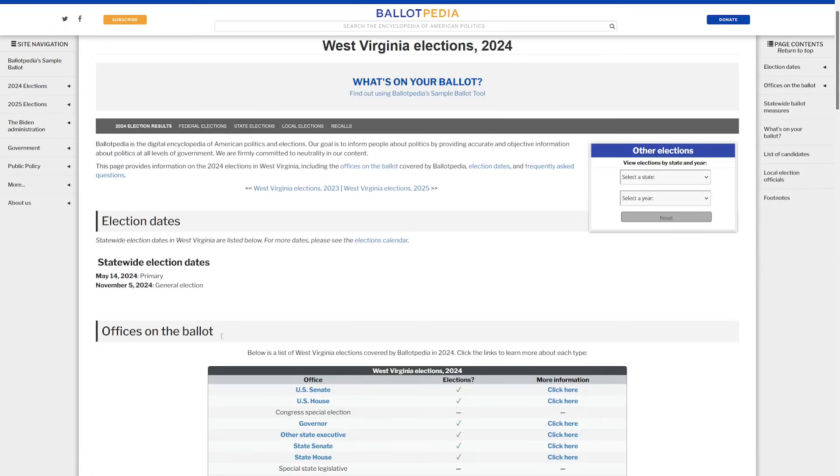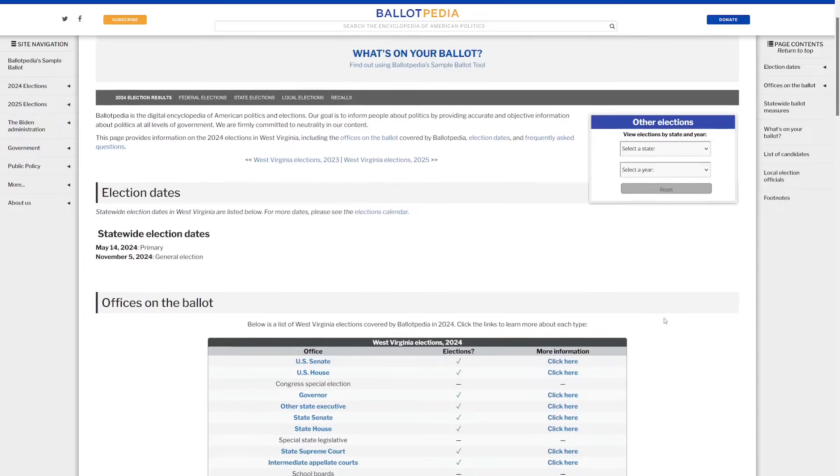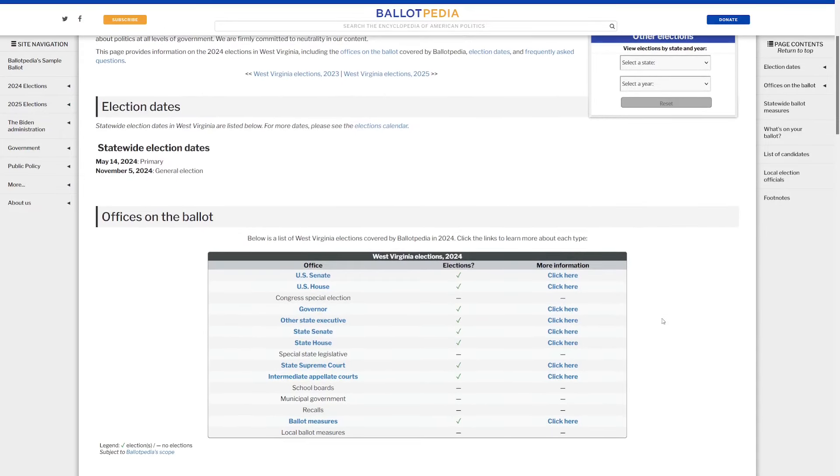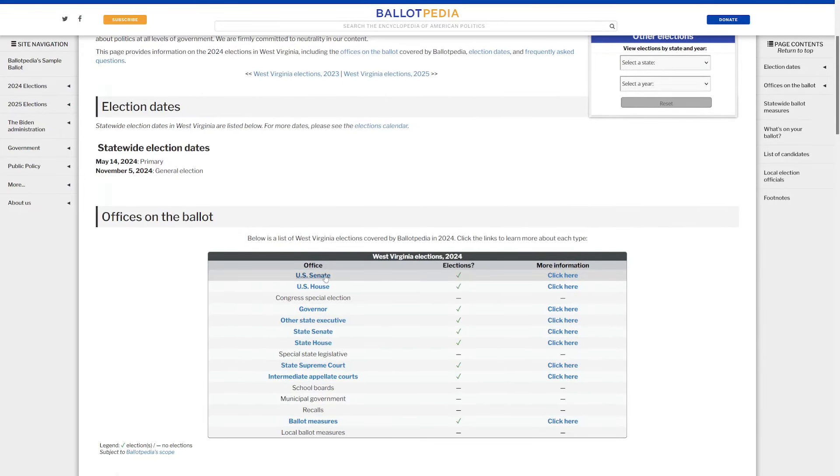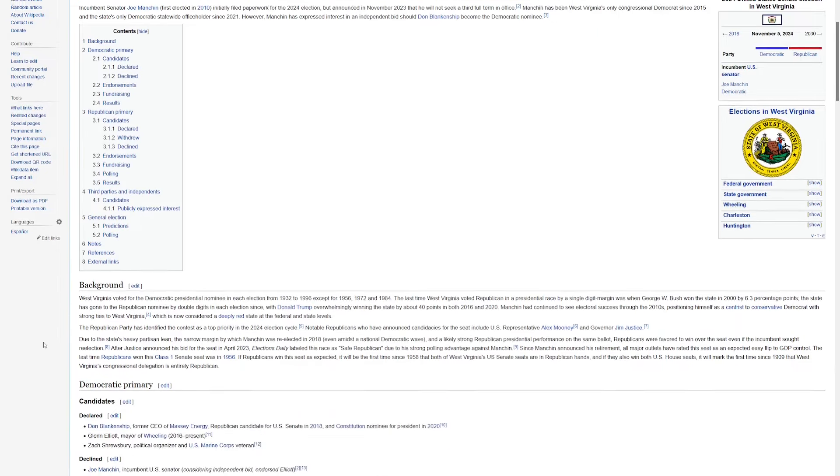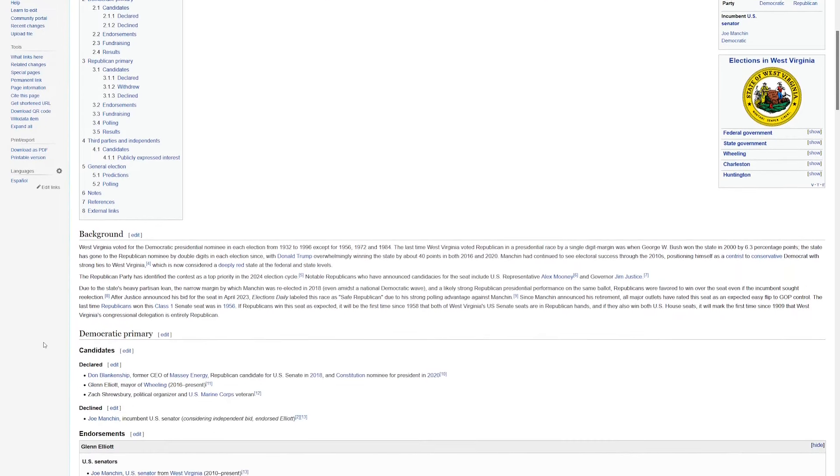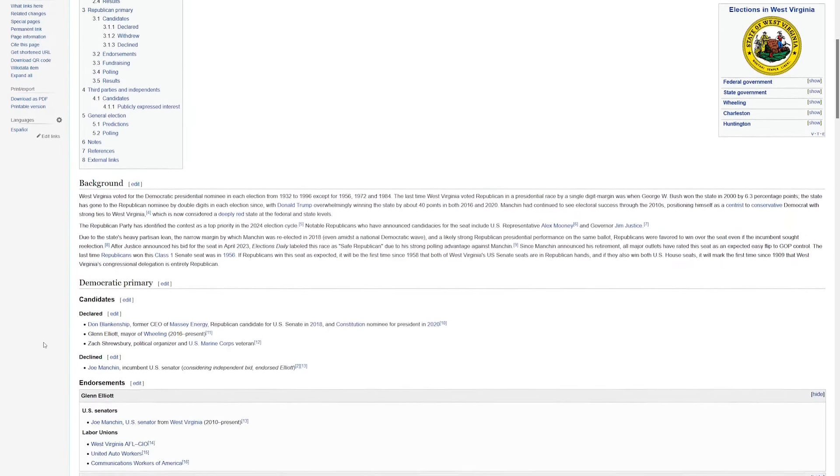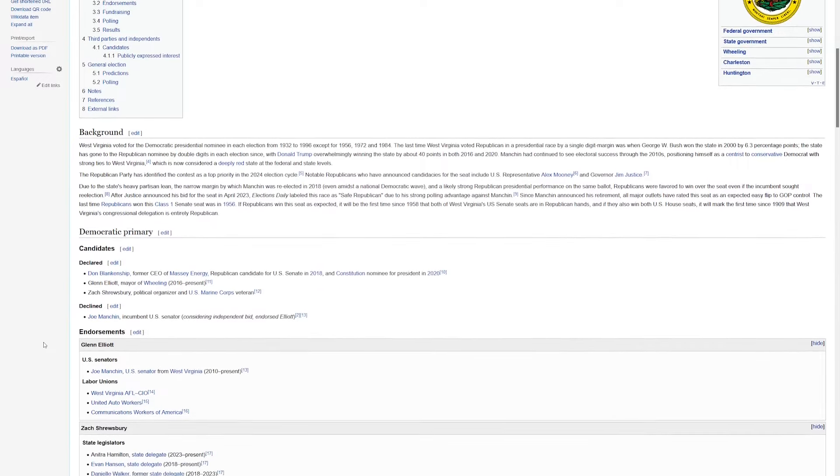Finally, we've got West Virginia. Again, here's the Ballotpedia page that shows the offices up for election in 2024. Let's go on to the most notable races.